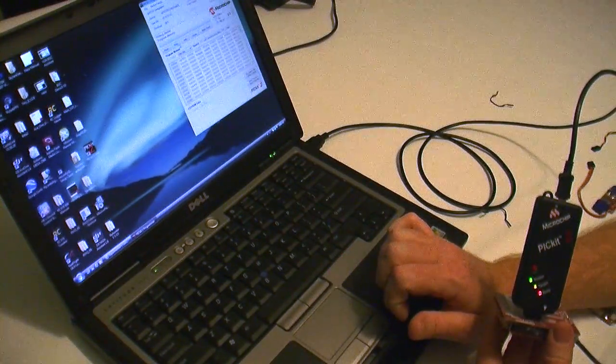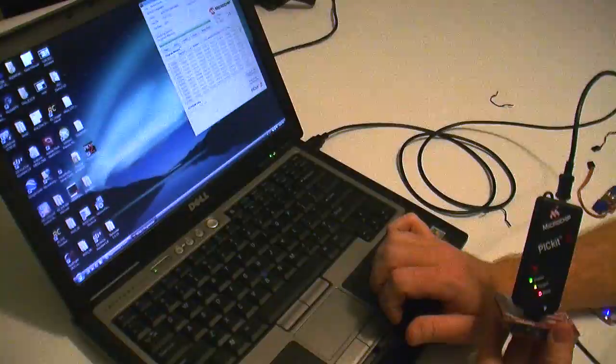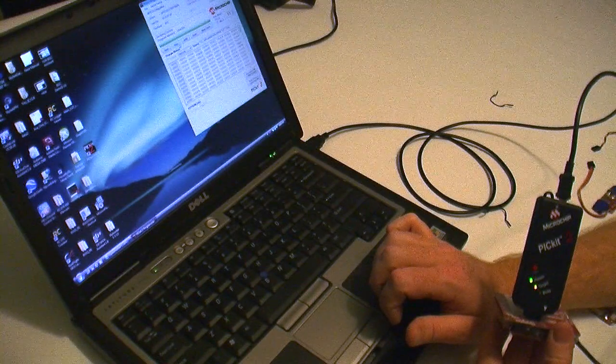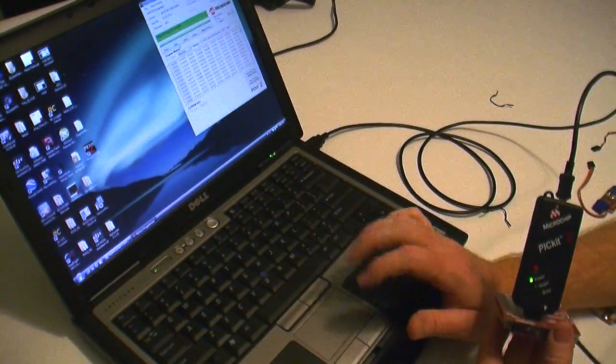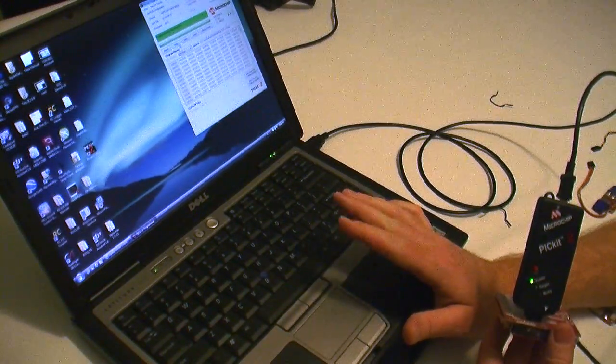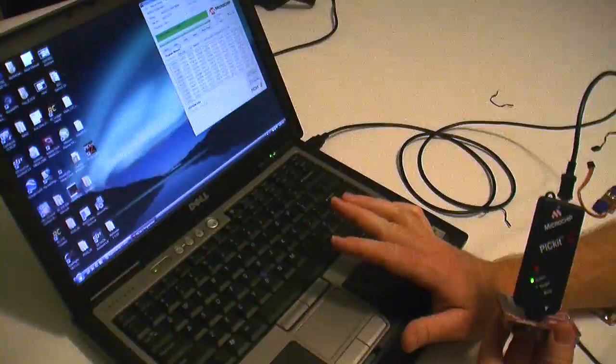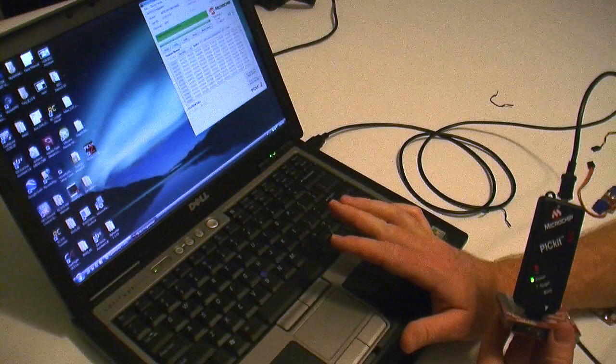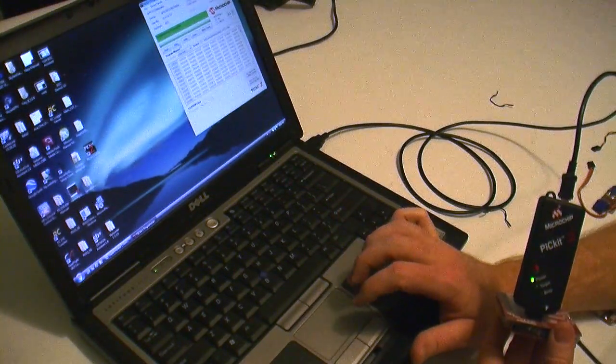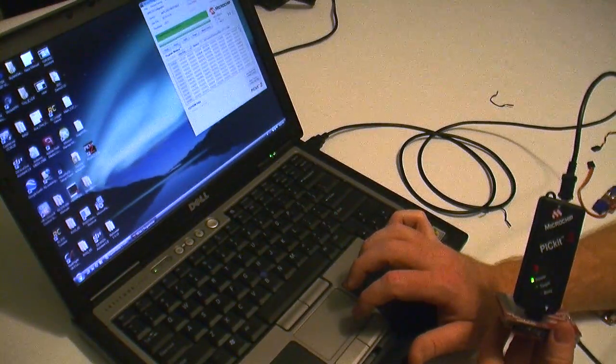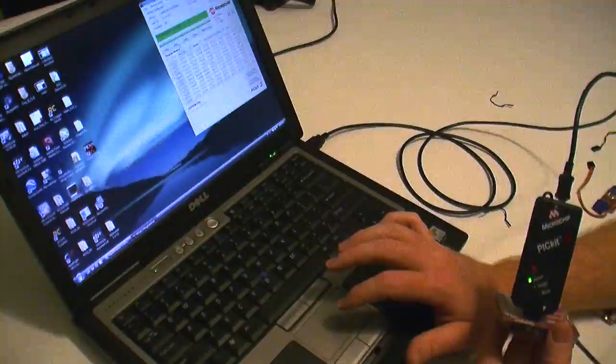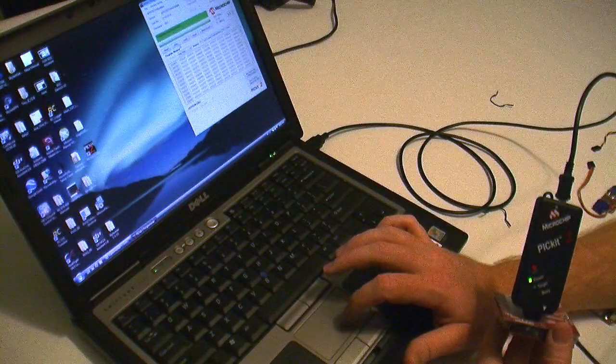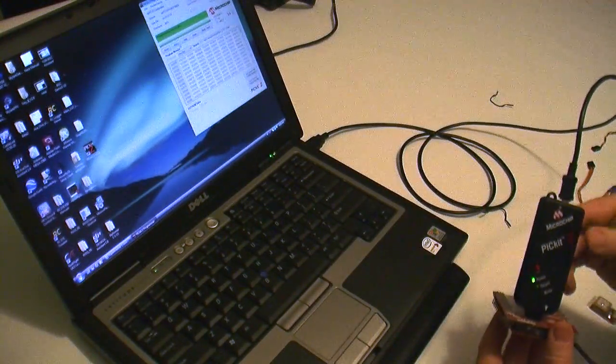And we are done. And it says programming successful. That's okay. First one said there was a problem. There isn't. It says this in RangeVideo's forums that it will say that. So we can go ahead and close this out now.